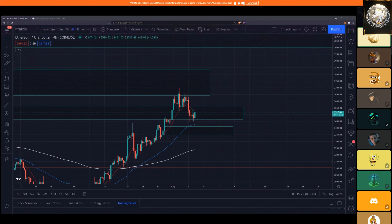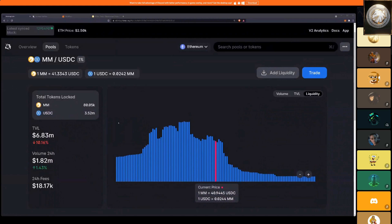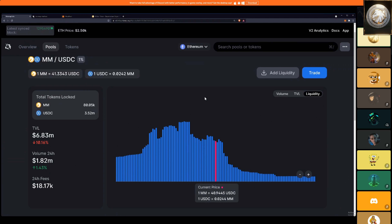Let me just switch to the liquidity screen. Here we go. Good morning guys.